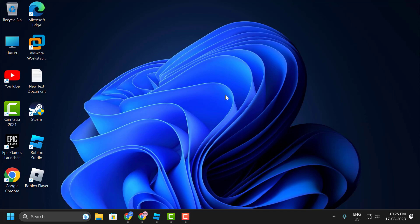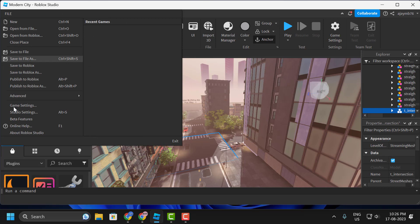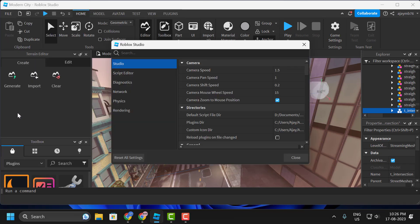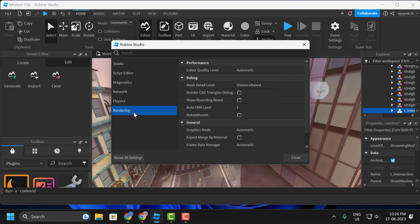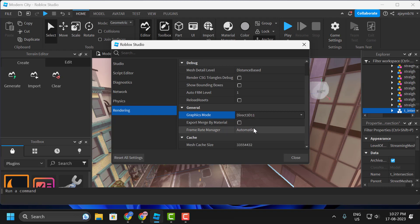To do this, open up Roblox Studio. On the left side, select File and then Studio Settings. Click on Rendering under the General tab. You just need to select the graphics mode, change it one by one, and check if your problem is resolved or not.